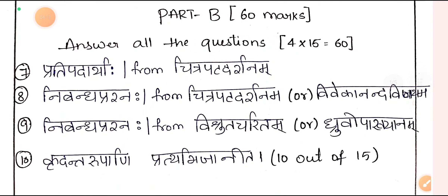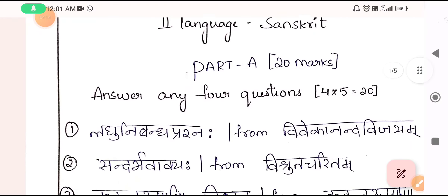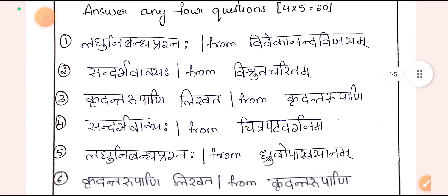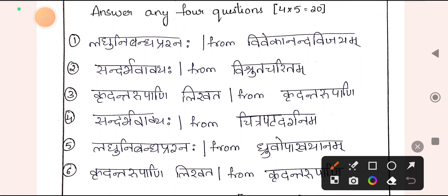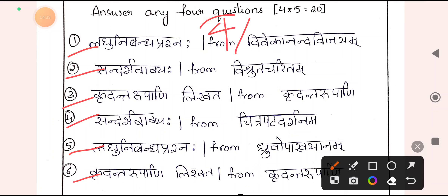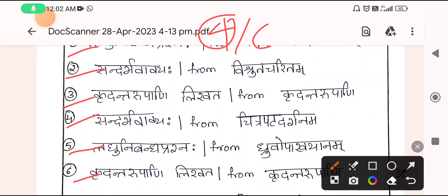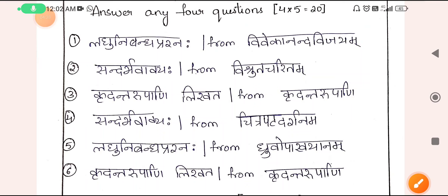There is a choice in Part A. You can choose Sandarbhavavakya from both lessons, or Kaviparichaya from both lessons, or Krudantharupani from the grammar part. But remember, under any circumstance you are going to leave only 2 questions and not all 6.